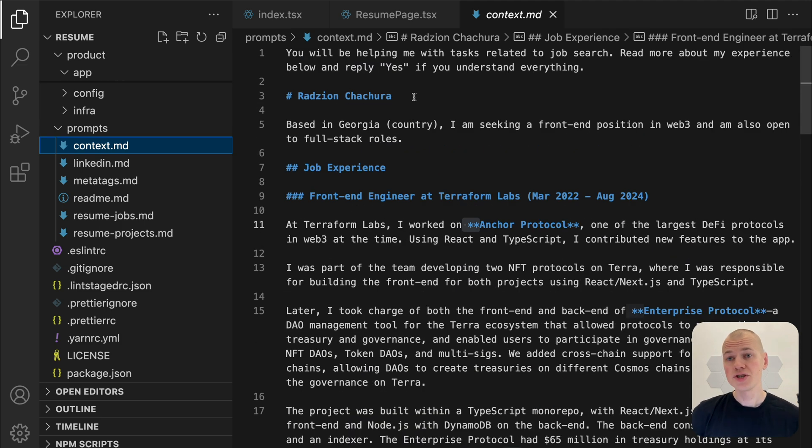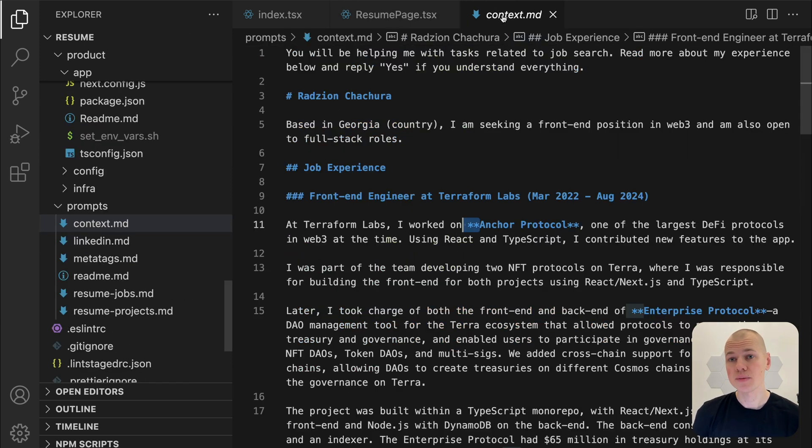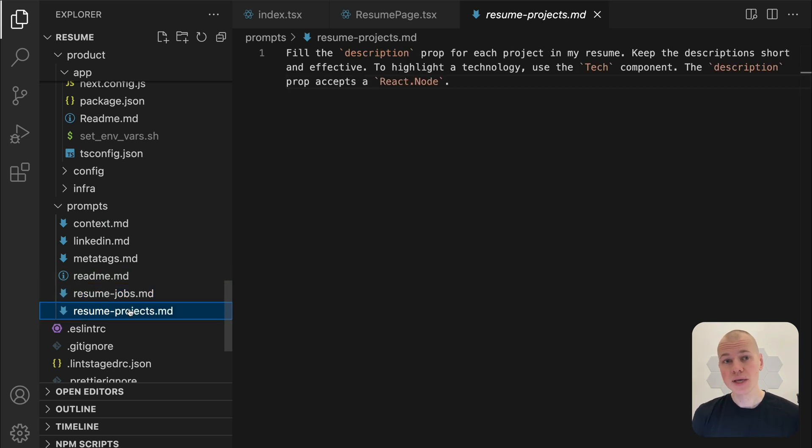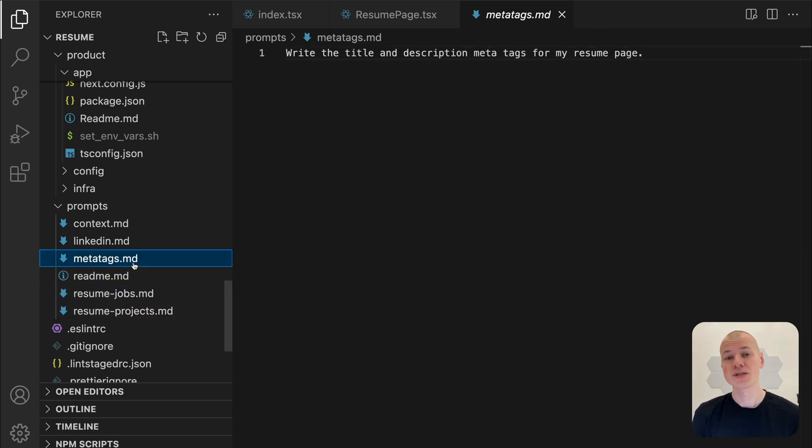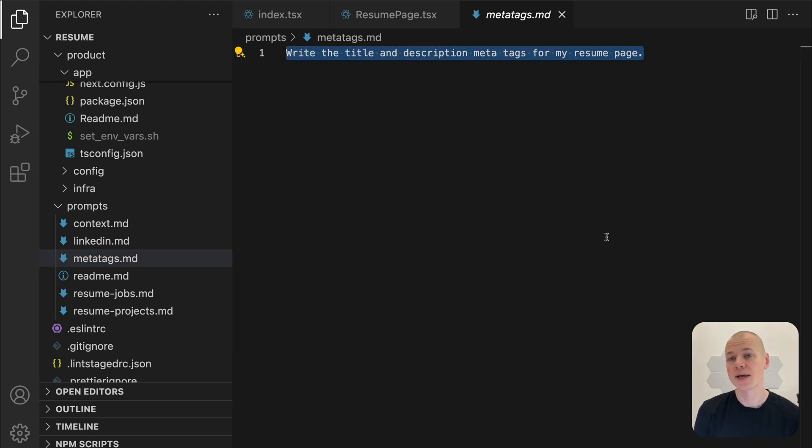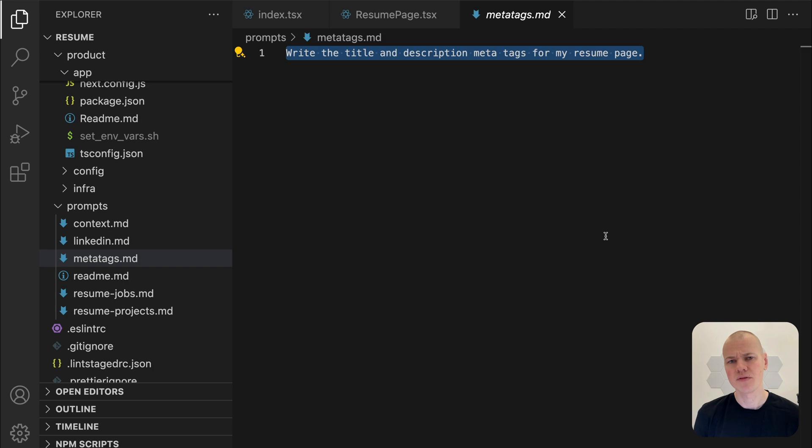When using ChatGPT, I start by pasting the content of context.md into the prompt field. ChatGPT will acknowledge with a simple yes, allowing me to follow up with another prompt. For example, to generate meta tags, I could ask ChatGPT to write title and description meta tags for my resume page. To streamline the process of updating the resume,